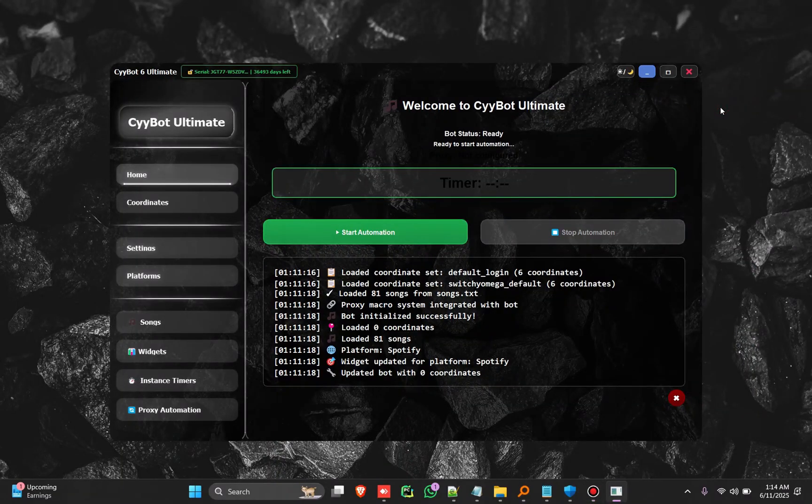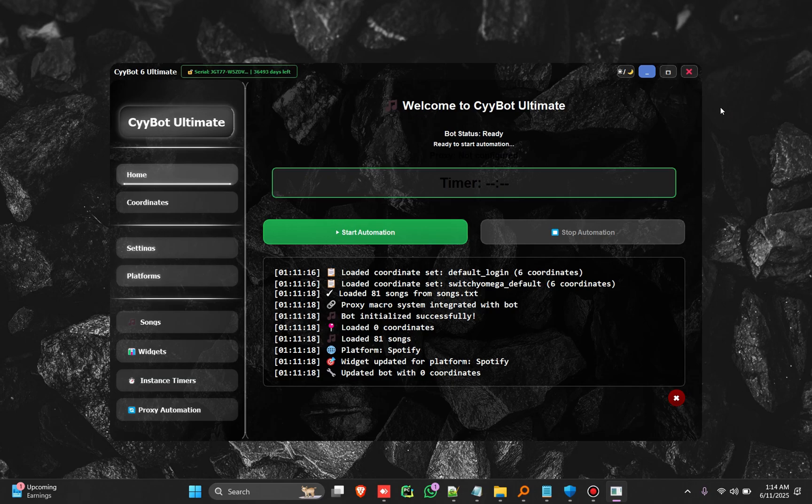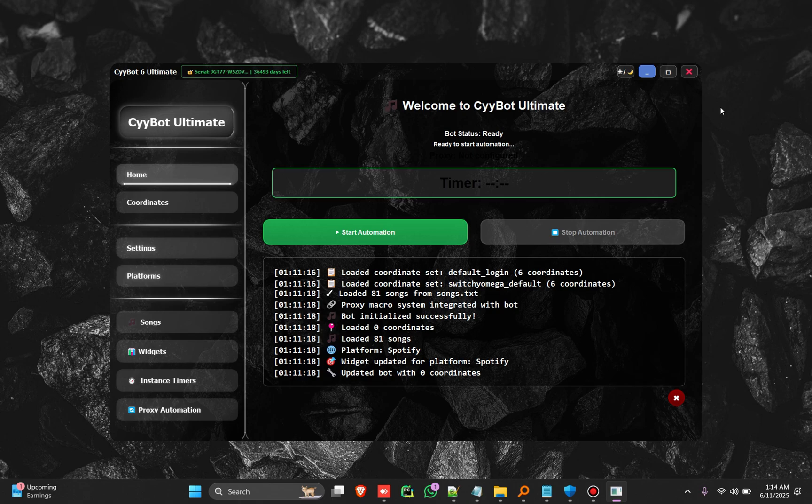Hello guys, thanks for supporting Cybot. So here to introduce Cybot 6, this is the Ultimate version. This is the version you've been looking for, this is the version everybody was looking for.